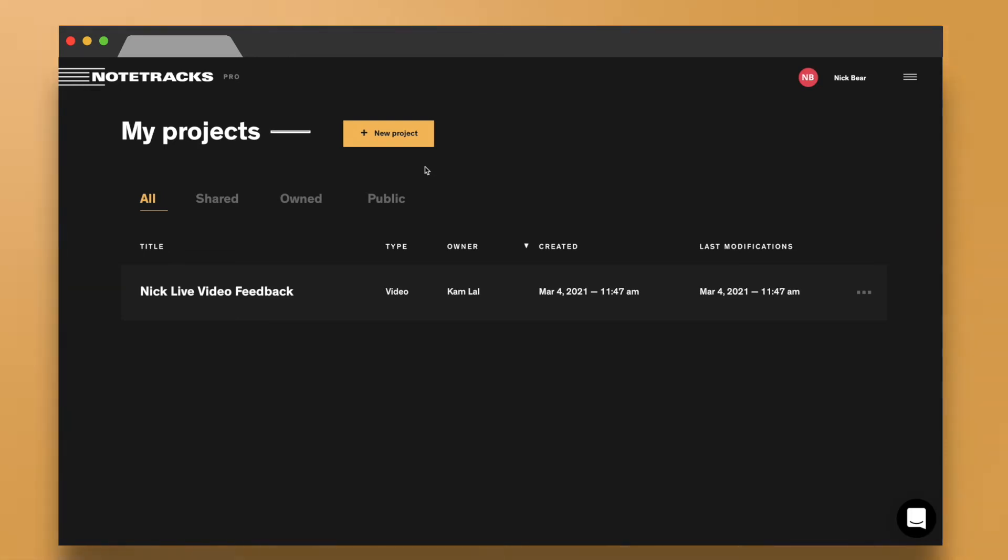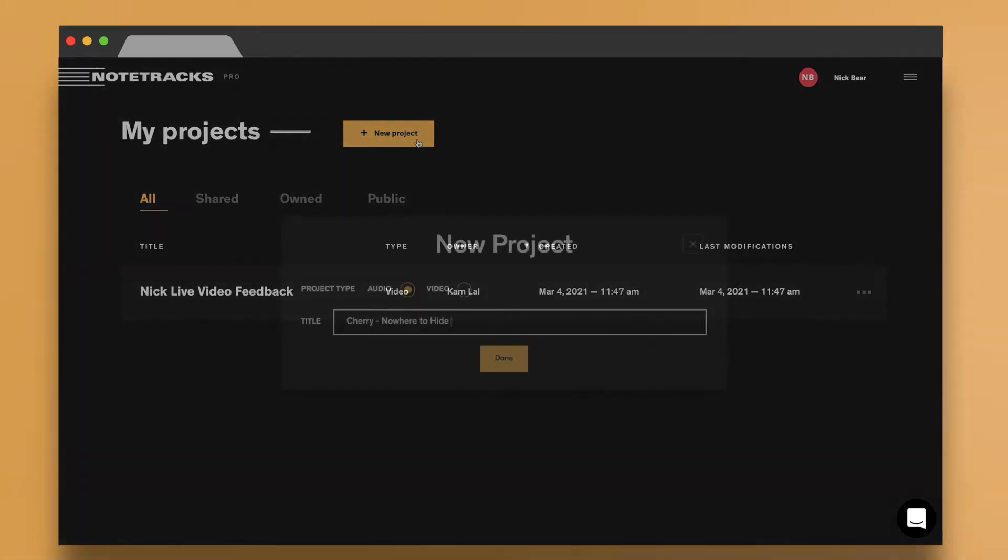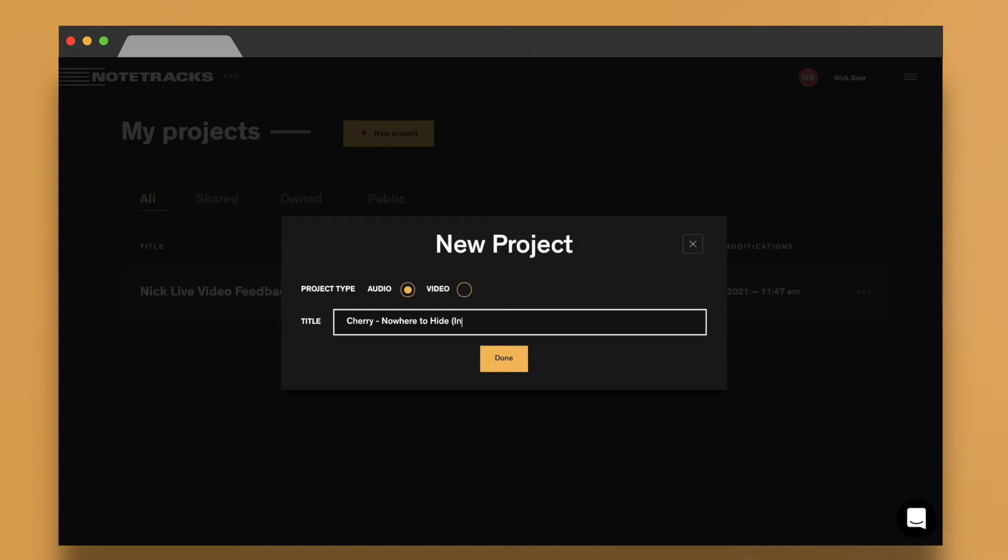Hey, this is Nick with Notetracks. To get started quickly, click New Project at the top of your dashboard and give it a name.